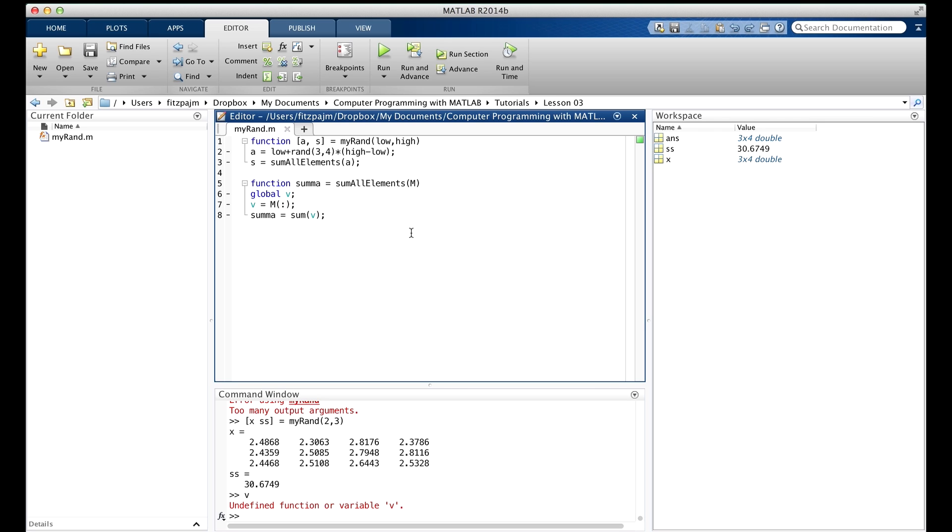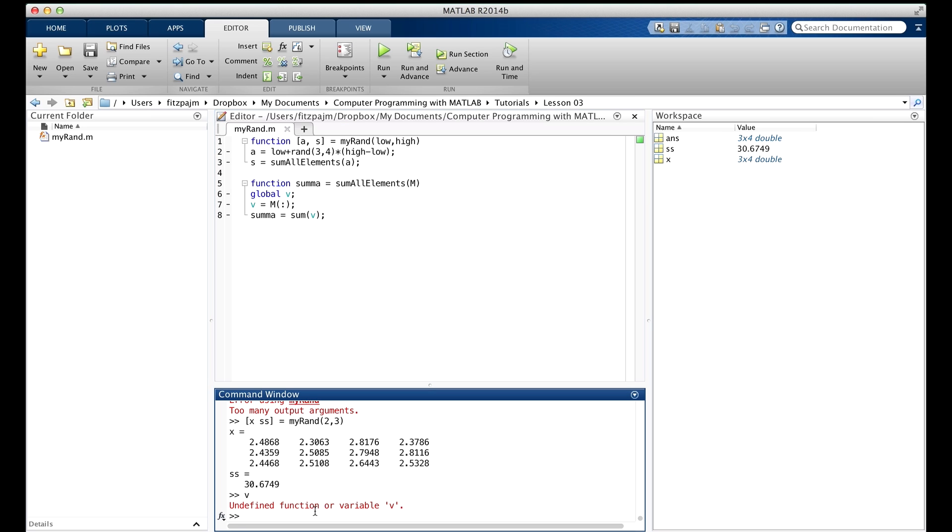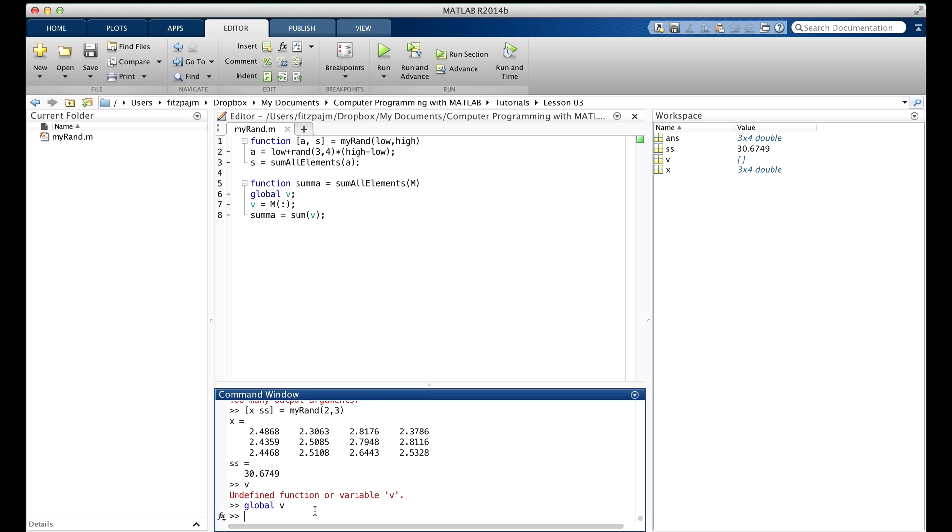if you make the same declaration in the command window, or in another function, or in multiple functions, or wherever you want to access this global variable, it'll be accessible there too. We'll do it in the command window. There, you can see v shows up here.